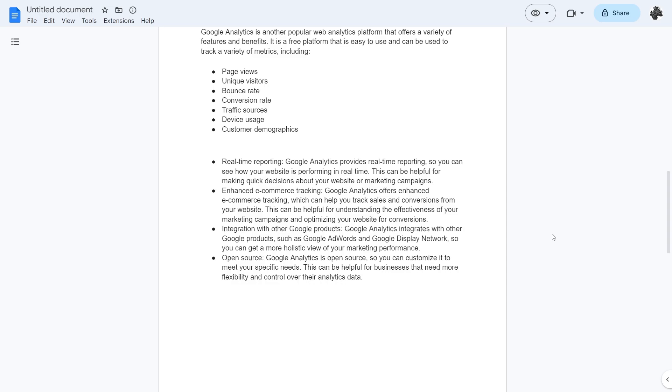They also have enhanced e-commerce tracking which can help you track sales and conversions from your website. This can be helpful for understanding the effectiveness of your marketing campaign and optimizing your website for conversions.